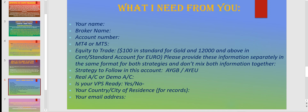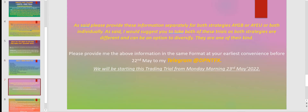You also need to tell me whether this is a demo or real account, and whether your VPS is ready — because that is mandatory. And then your country and city of residence just for my records, and your email address. These are optional, but if you provide these details, I'll know who is taking my service and we can stay connected longer. Please provide this information separately for both strategies — don't mix both strategies on one account. Use different brokers on two different accounts.